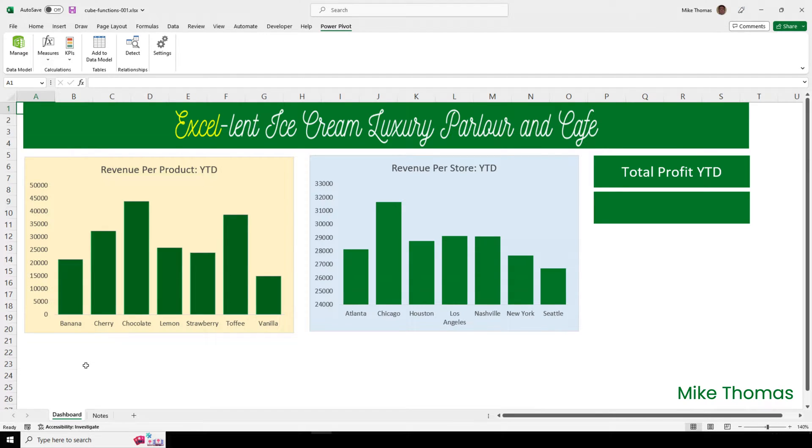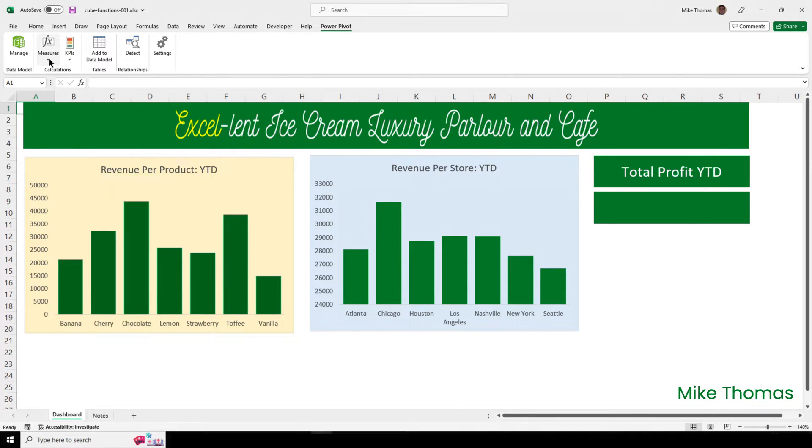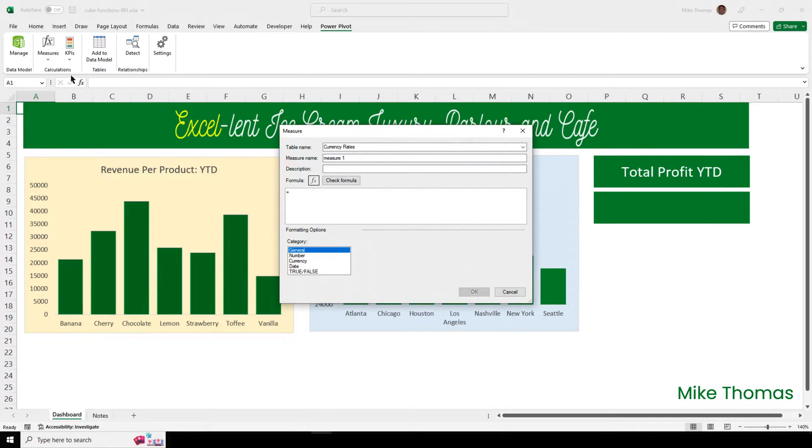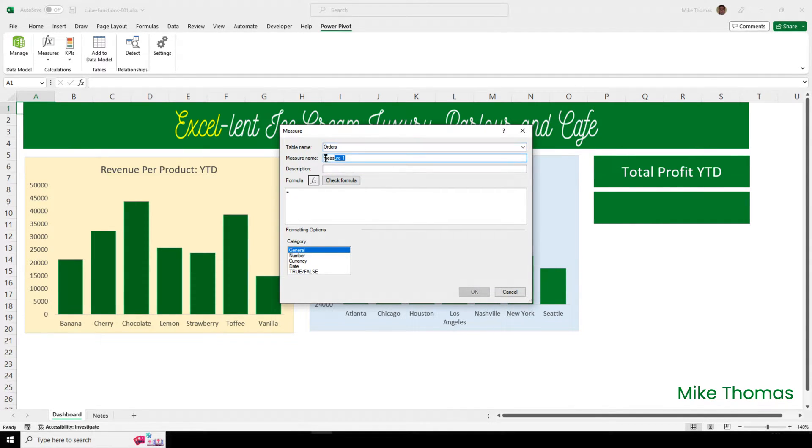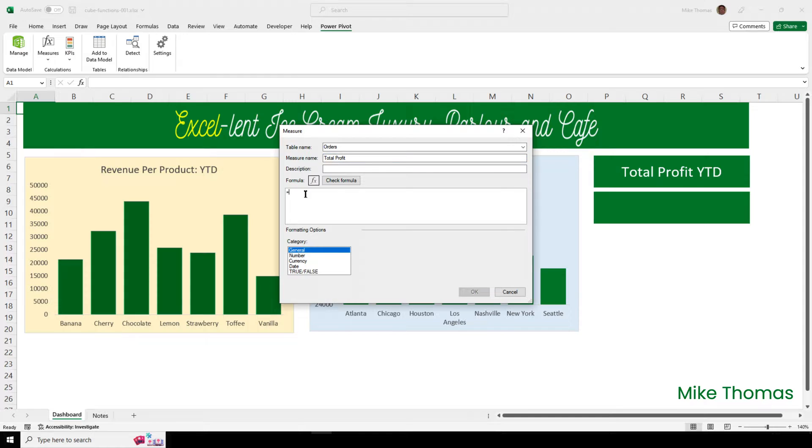So, having shown you the data stored in the data model, I now want to create the measure. To do that, I go to the Power Pivot tab on the ribbon, click on the arrow under the Measures button and select New Measure. I want to store the measure in the orders table, so I'll select that from the drop-down. And then I need to give the measure a name. Your measure names can be anything you like, but I like to give my measures logical names. So, I'm going to call this measure Total Profit. I then type the formula to create the measure into the formula box.